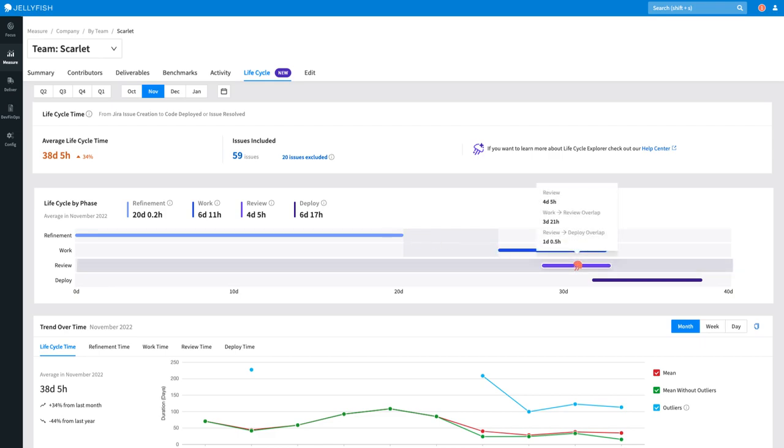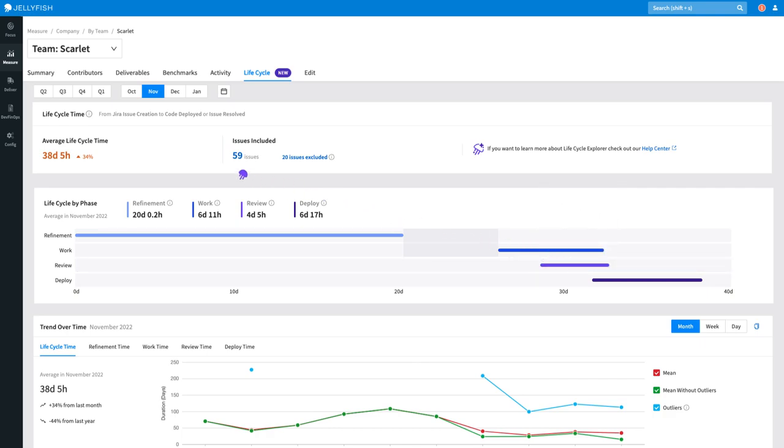If we look at this team's work phase, we can see well over half of it overlapped with review. This could indicate a lot of rework as the code was still being reviewed while being worked on. Rework is a potential leading factor in the month-on-month increase in average cycle time.